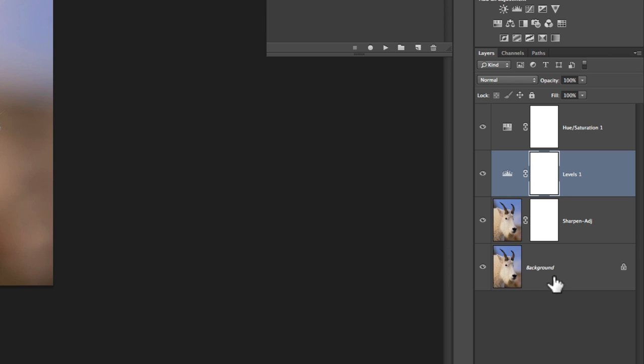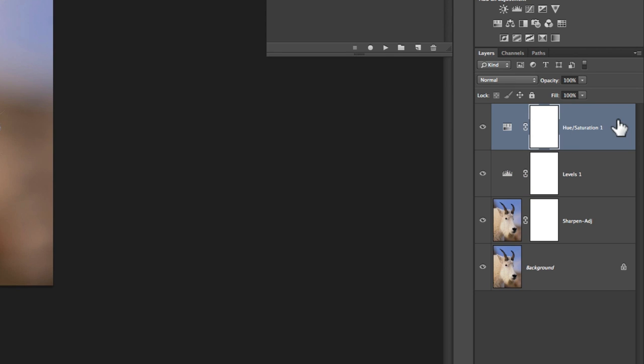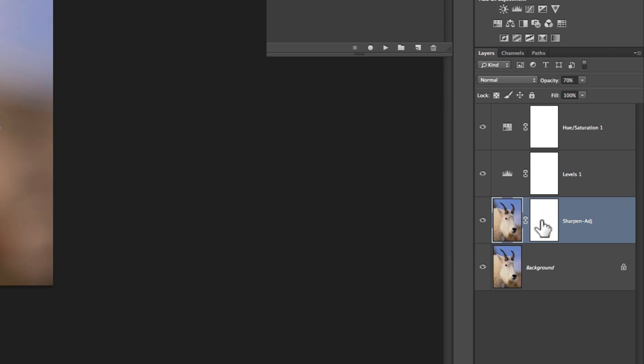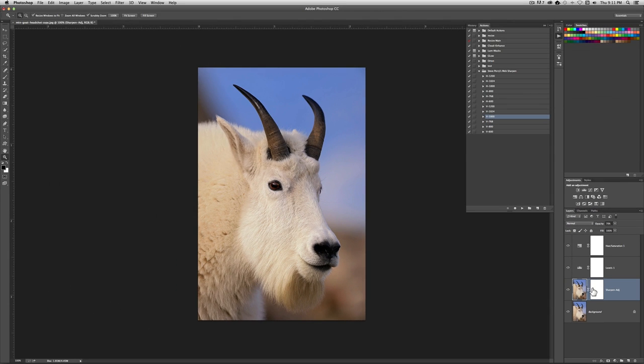And you can see everything that's in here and you can go through and adjust it just like we had discussed before. We have the Levels adjustment layer, the Hue and Saturation adjustment layer, the Sharpen adjustment layer. And I do like to put a mask in here and the reason for that is sometimes I don't want to sharpen everything in the photo.